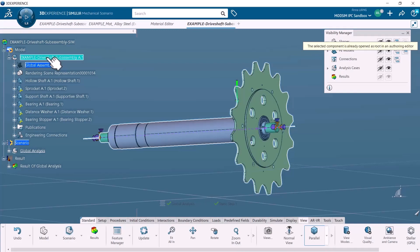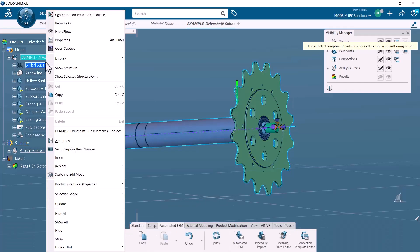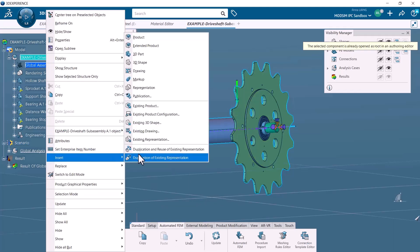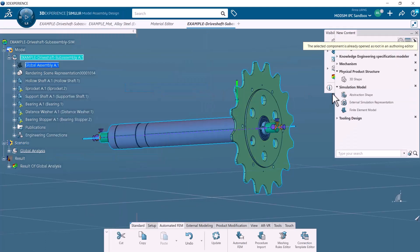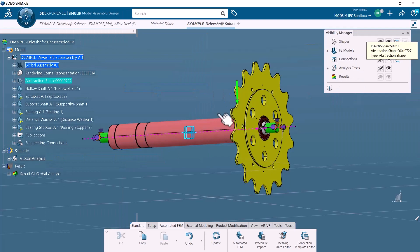We will then define the submodel using an abstraction shape. We can create the abstraction shape by copying the original model, and all the changes we make to this shape will not impact the source content. Make sure you're at model assembly design, then right-click the assembly, select Insert Representation, and create an abstraction shape.